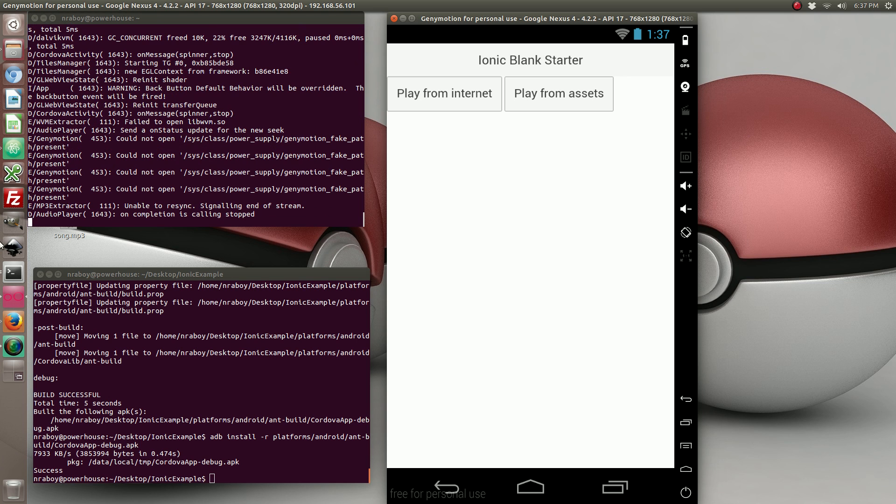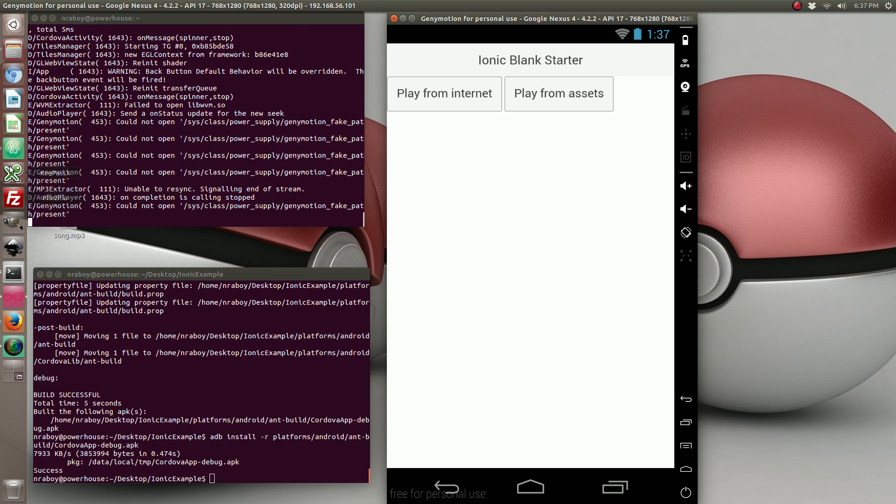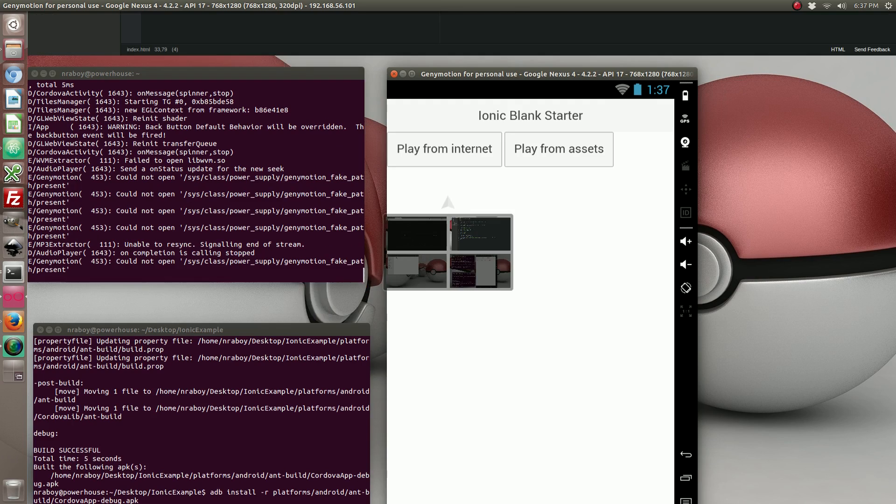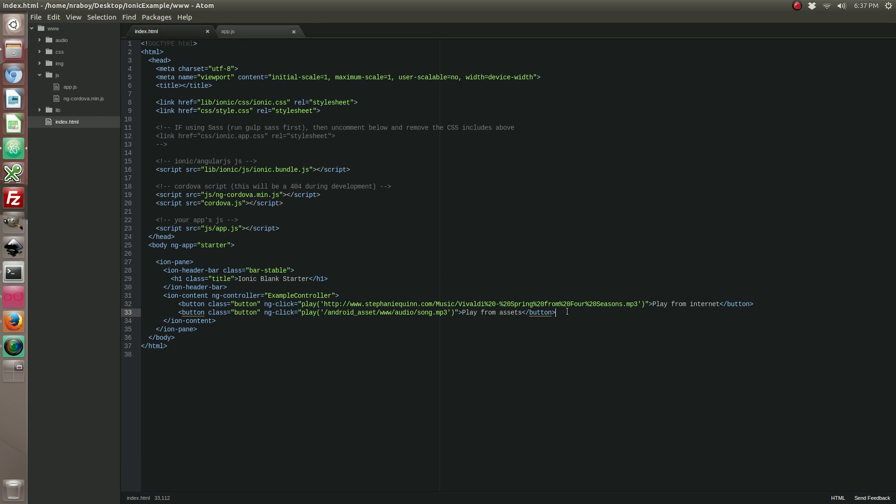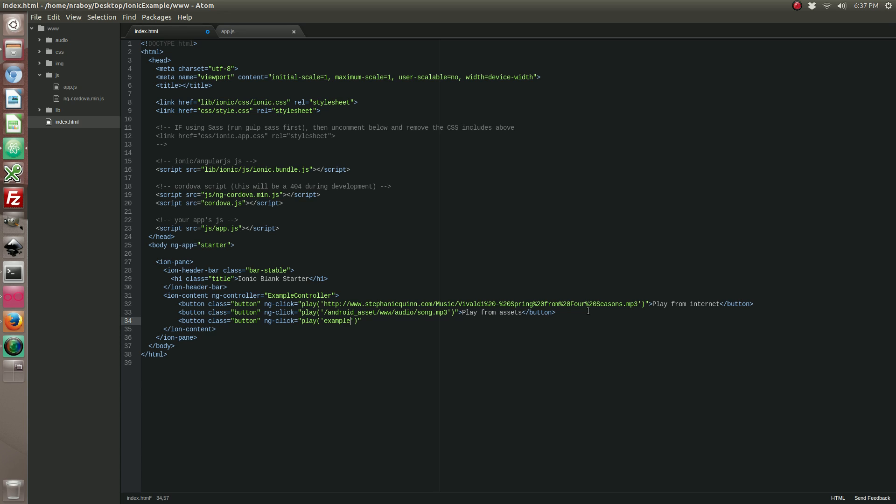So there's also another scenario. So let's go back into our code. We can also do this. Let's call it example and then audio/song.mp3.